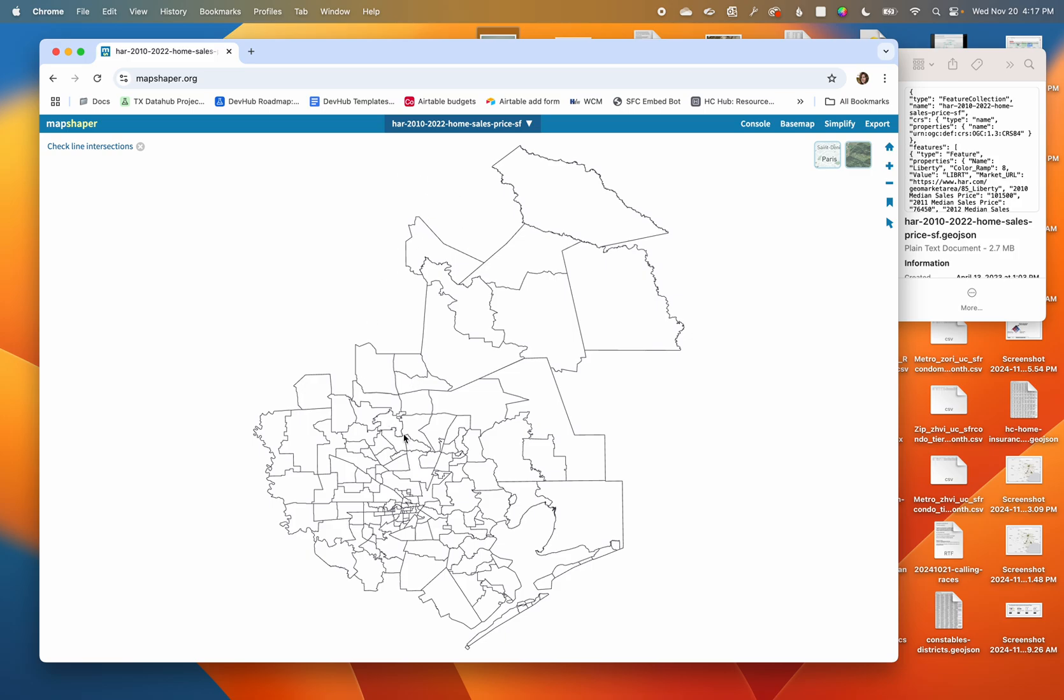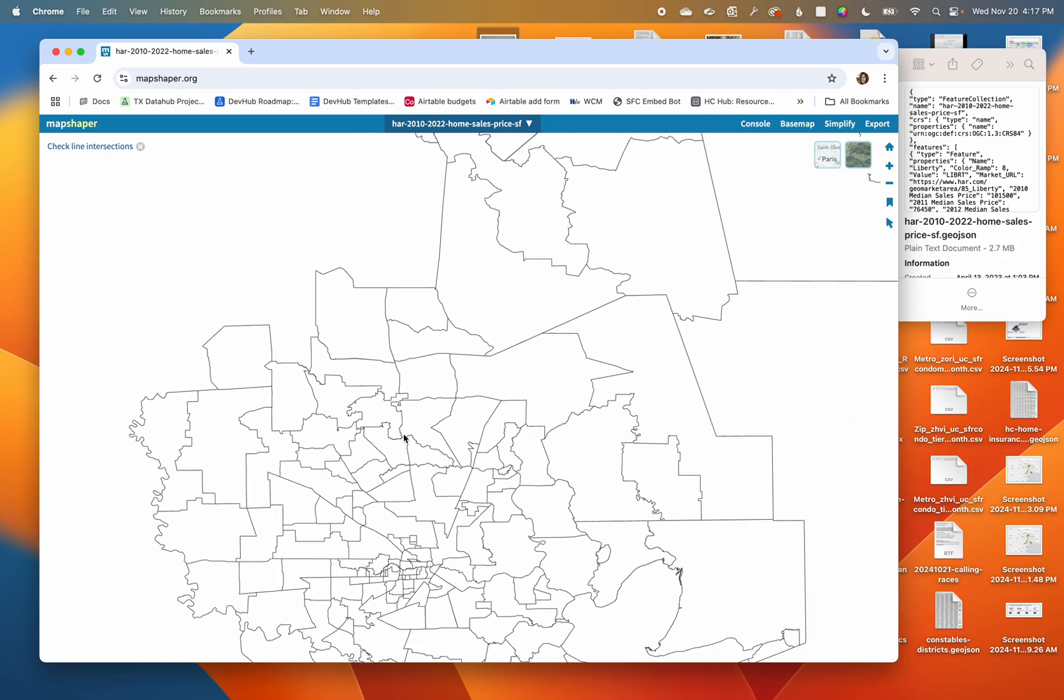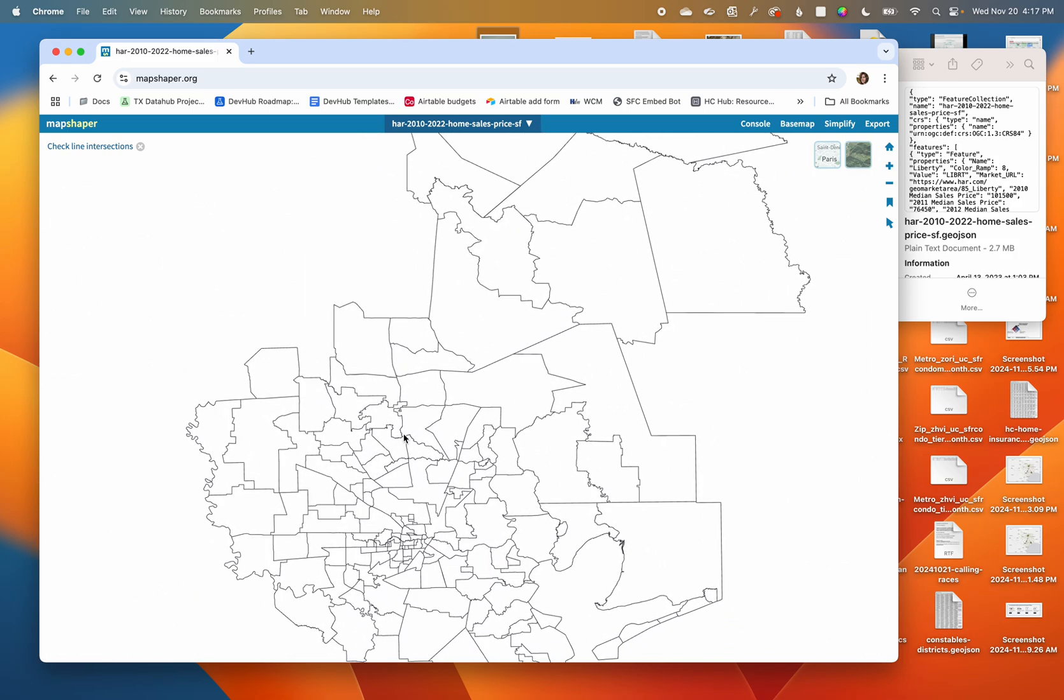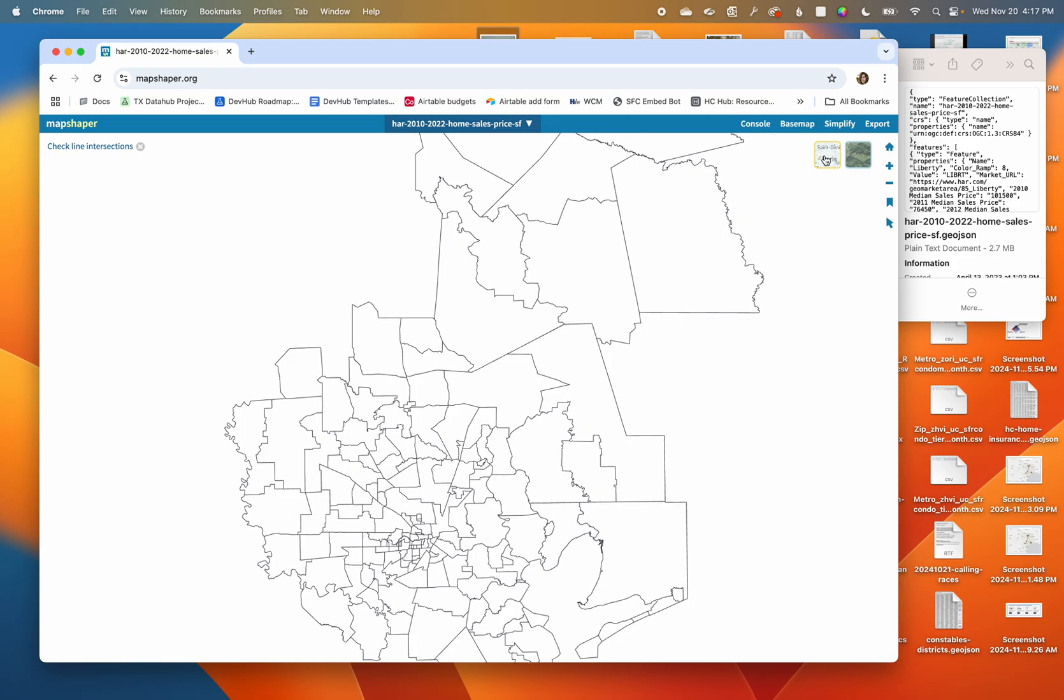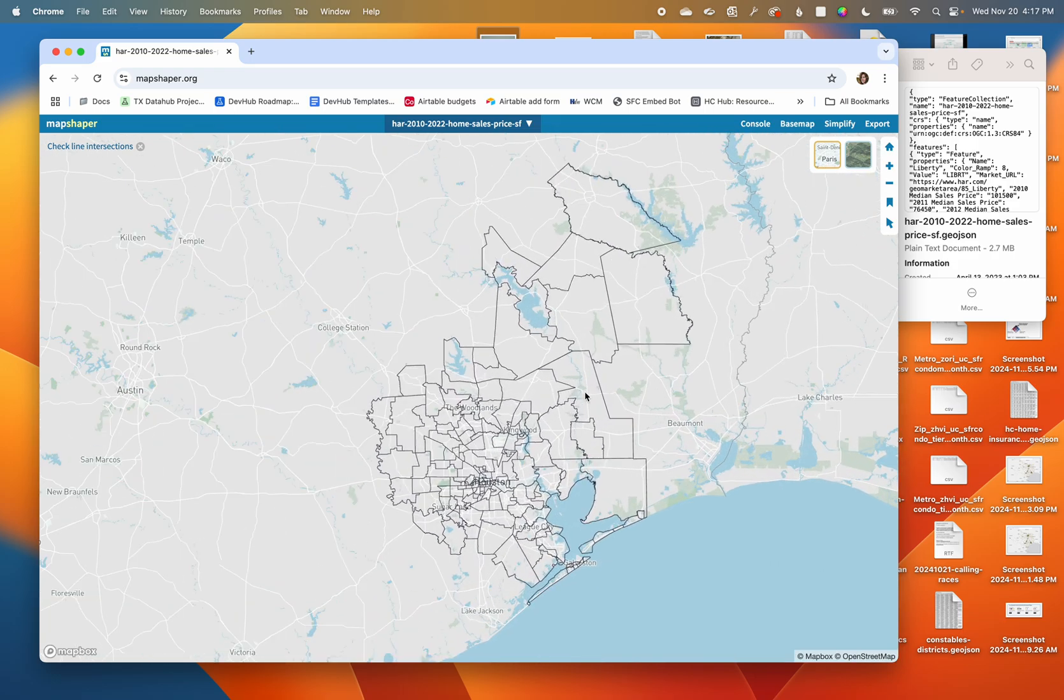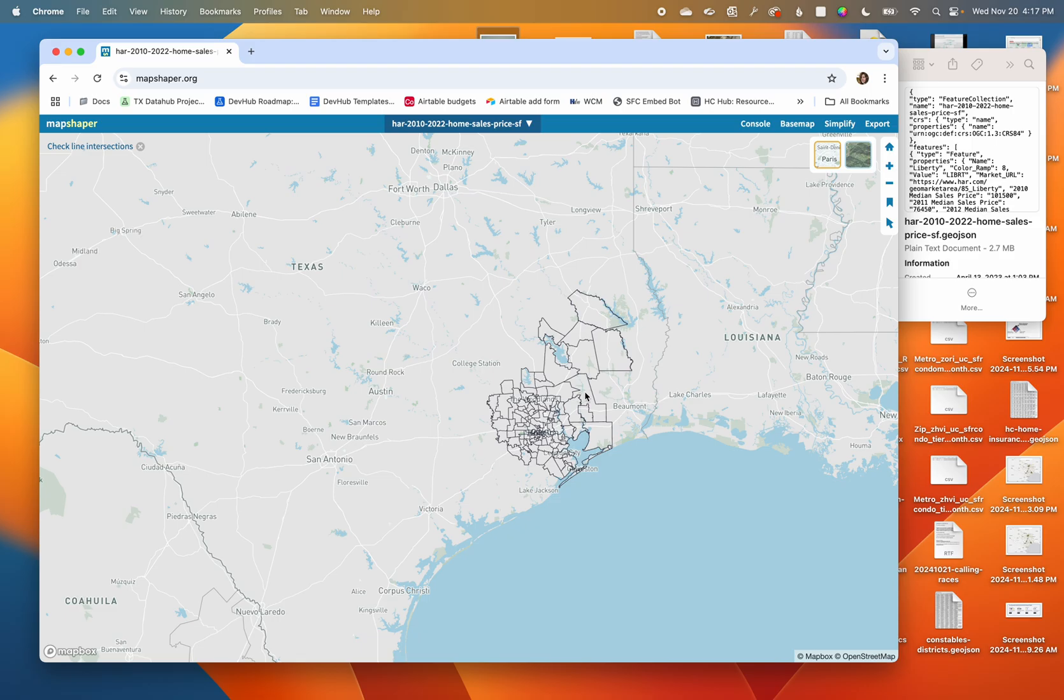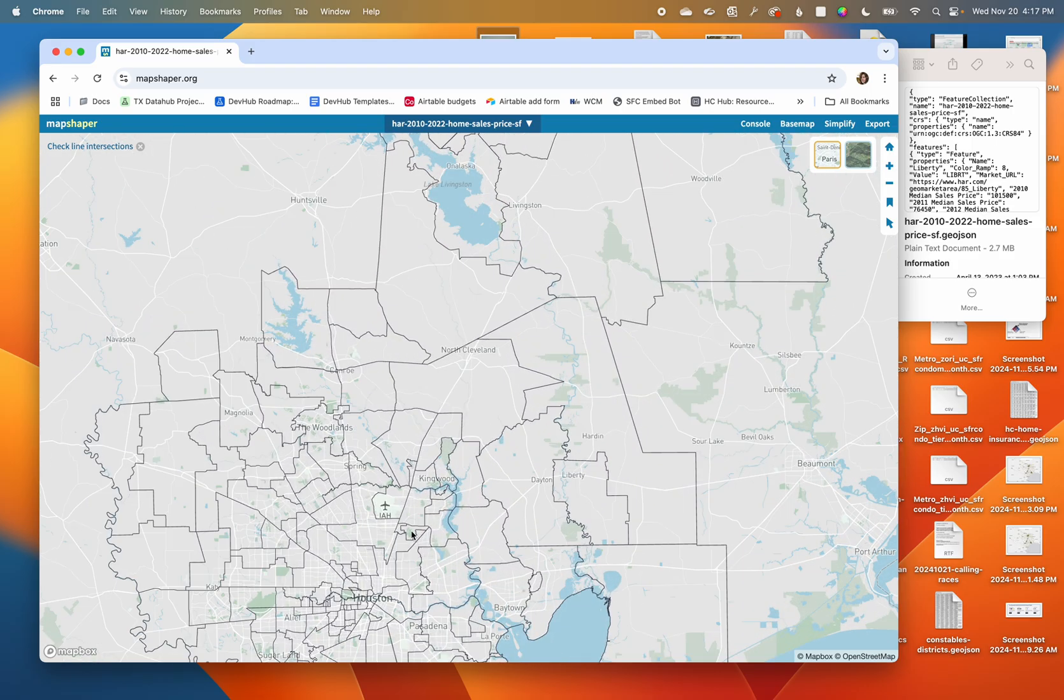Amazing. I can zoom in, I can look at what's going on, I can add a base map because this is just a floating shape right now. There we go, look at that, I'm in Houston.